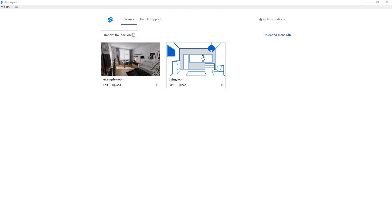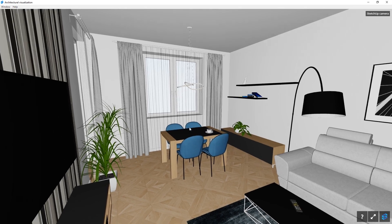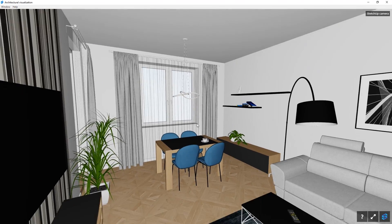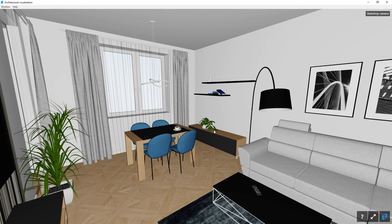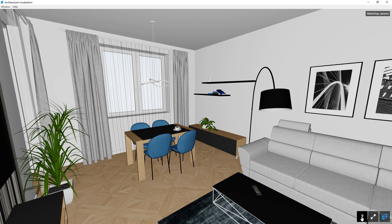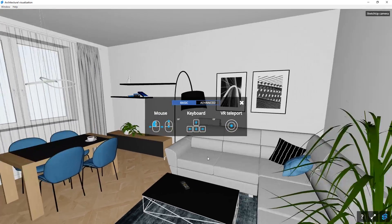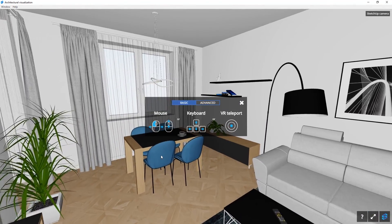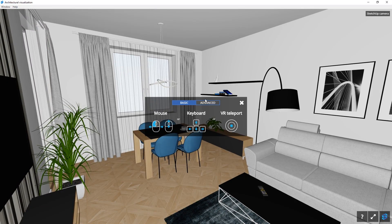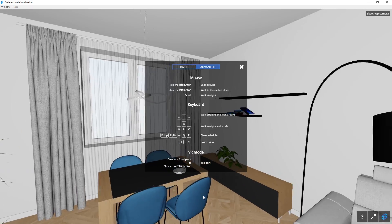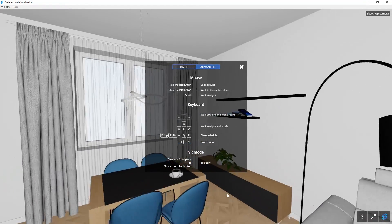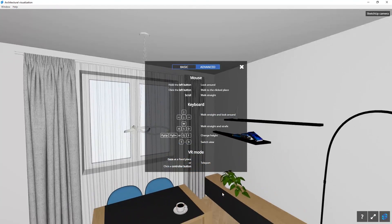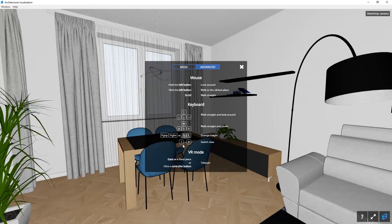Now click on this to view the model and you can look around by dragging the mouse button. If you want to know more about navigating it, click this question mark here to see the controls. The basic controls show you how to look around and zoom with the mouse. The advanced section shows you more controls such as moving up and down with Q and E and changing between views with the number keys.